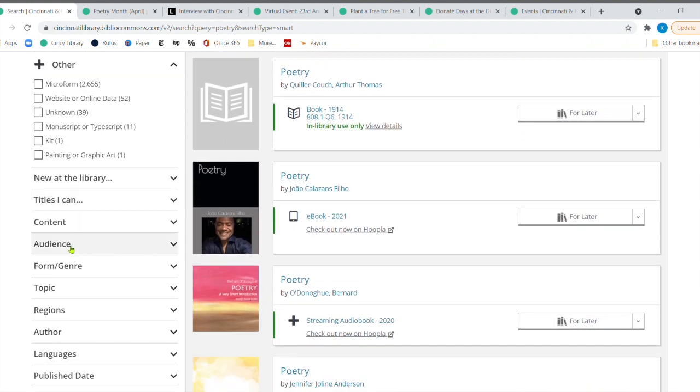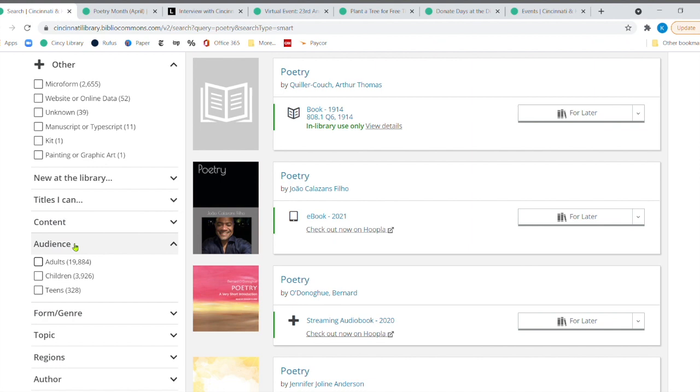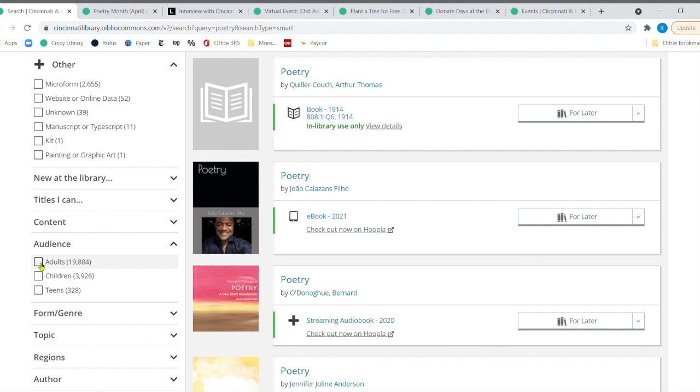So there's a lot here. But don't forget, if you come down here to audience, you can always choose to pick either adults. And we have more than 19,000 results just for poetry for adults and close to 4,000 results for children when it comes to poetry because that's a great way to introduce words and phrases and especially fluency, reading fluency to children.